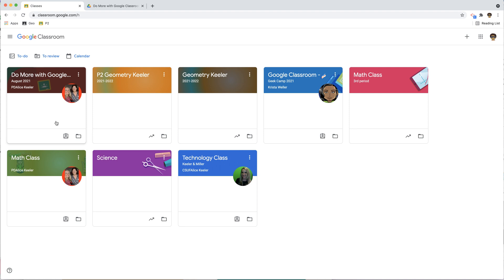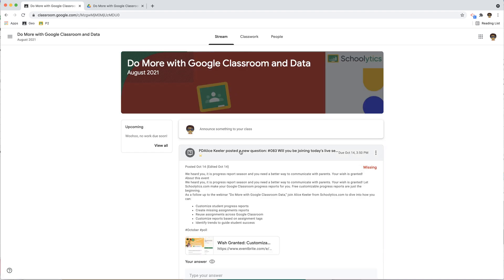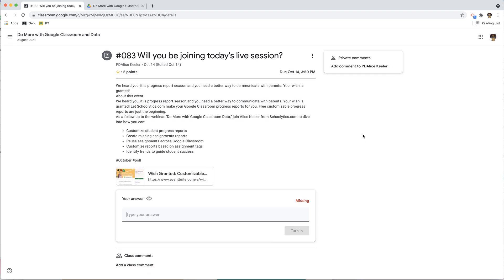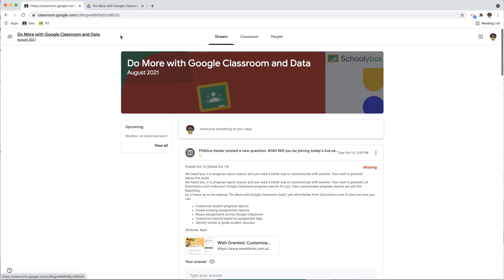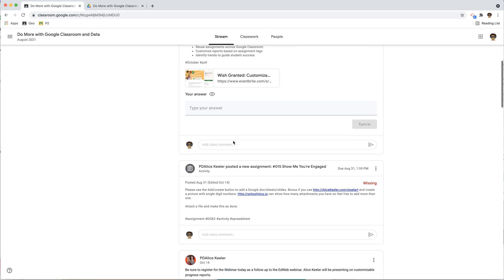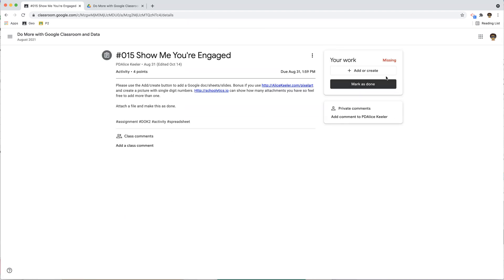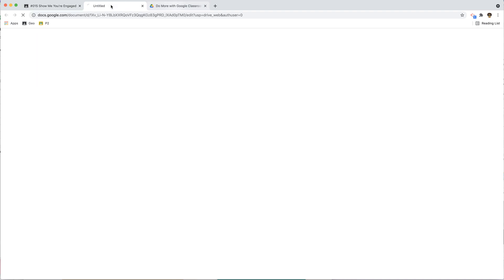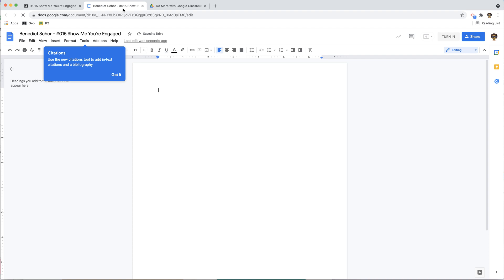Now what I'm going to do is I am going to go into this assignment, I'm going to open this assignment, I'm going to add or create, I'm going to create a Google Doc, and you're going to notice that this is going to be added into this folder. There it is, showed up right there.